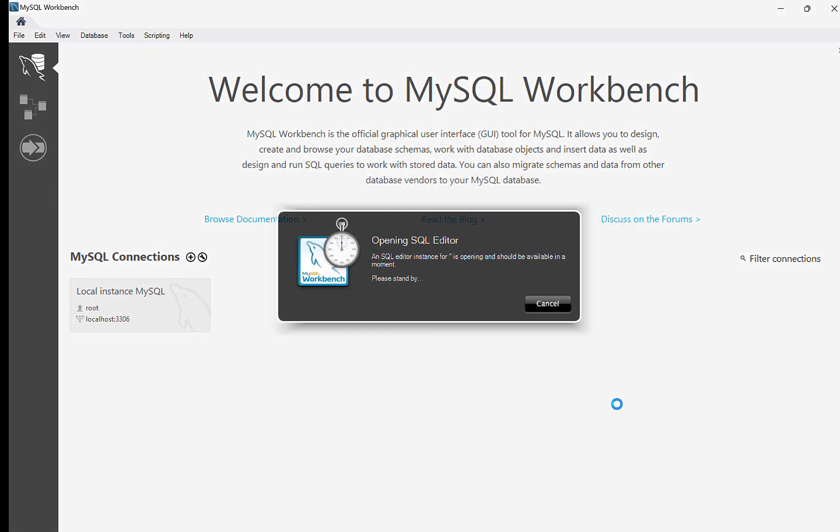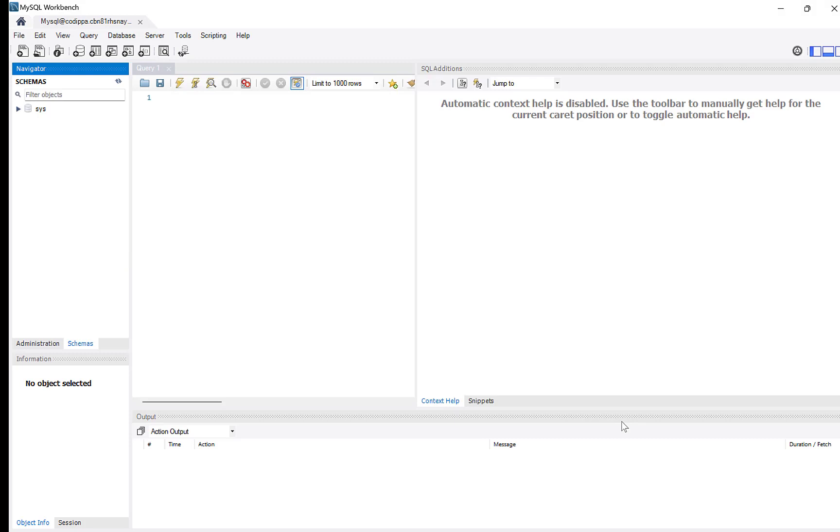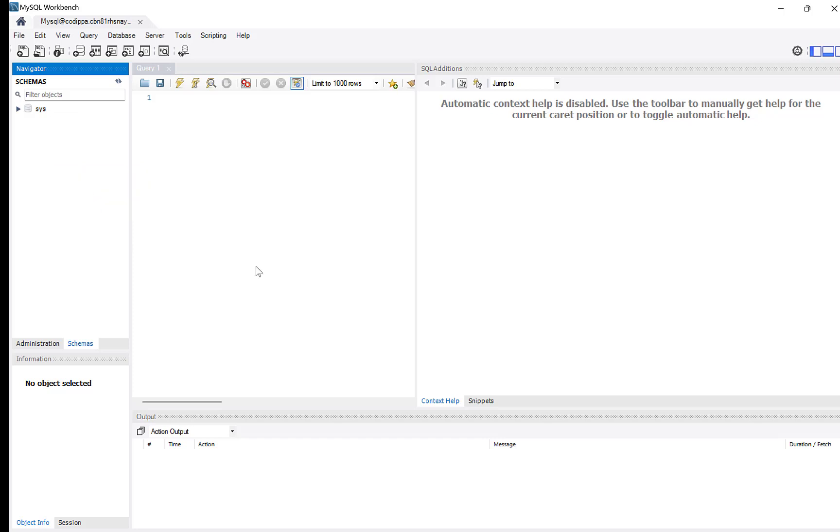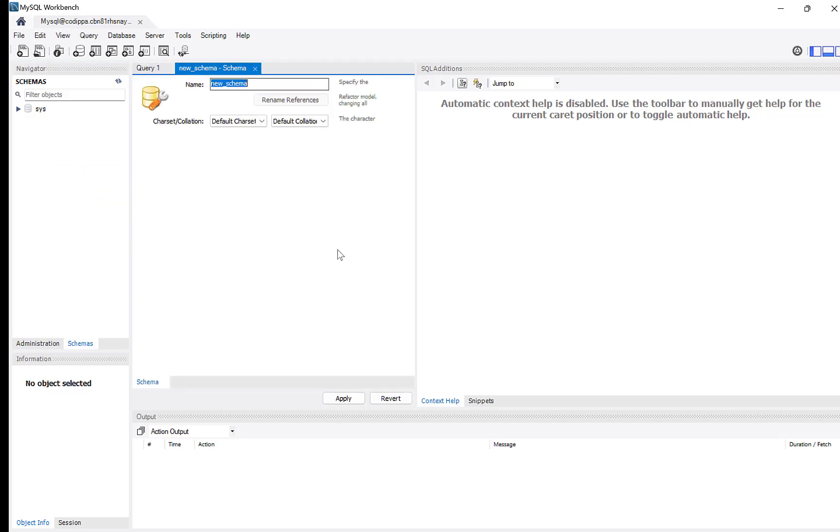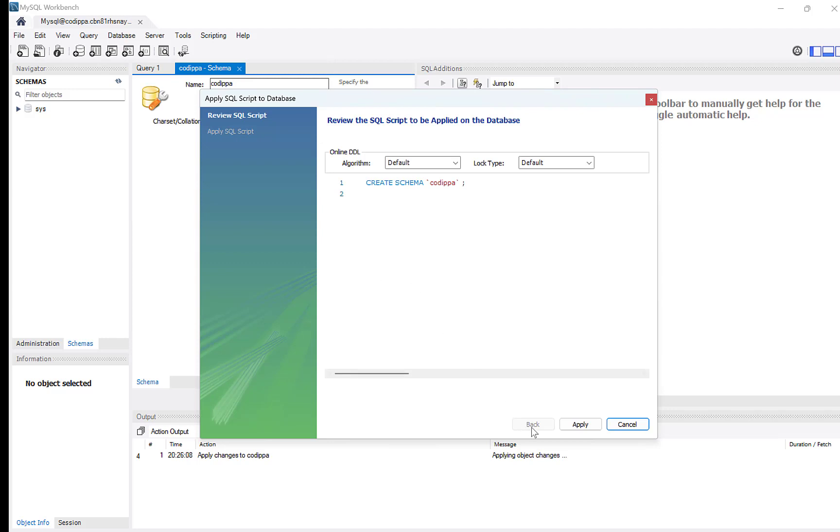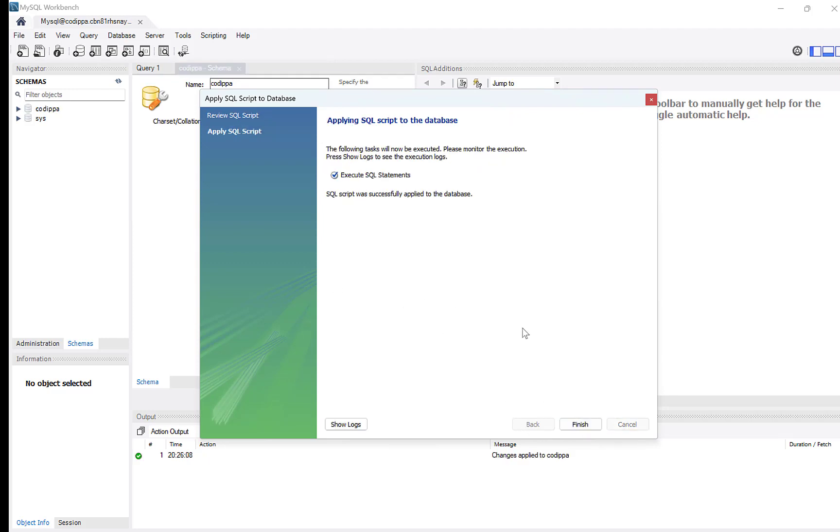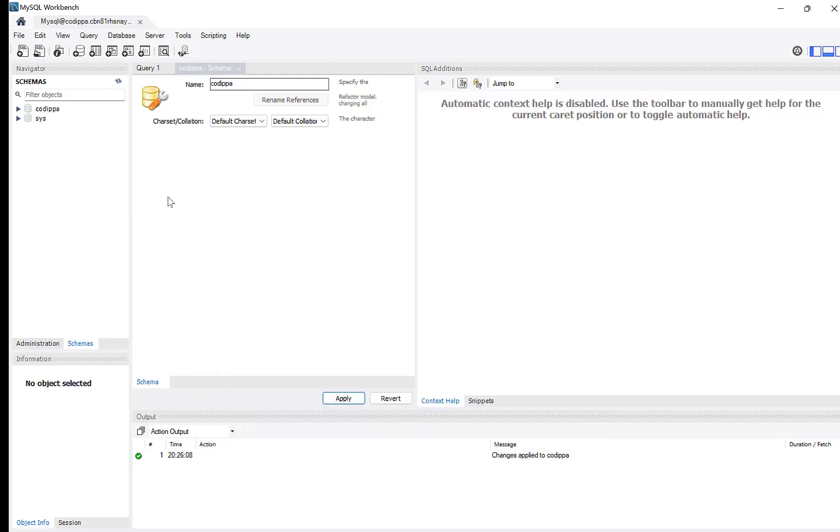It is trying to establish a connection. Connection is successful and we will now create a schema. Right click and select create schema. Enter a name for the schema. Click apply. Apply again. The schema is created.